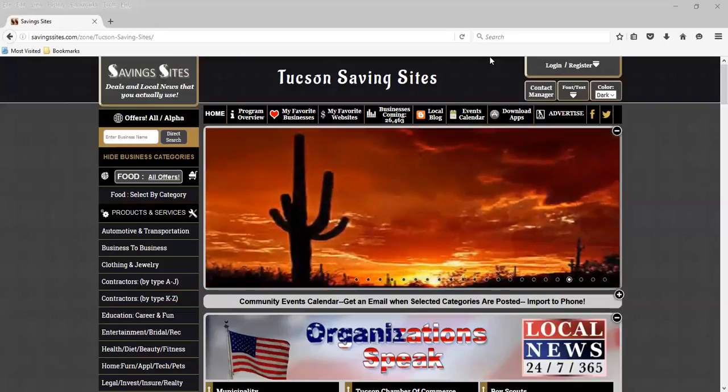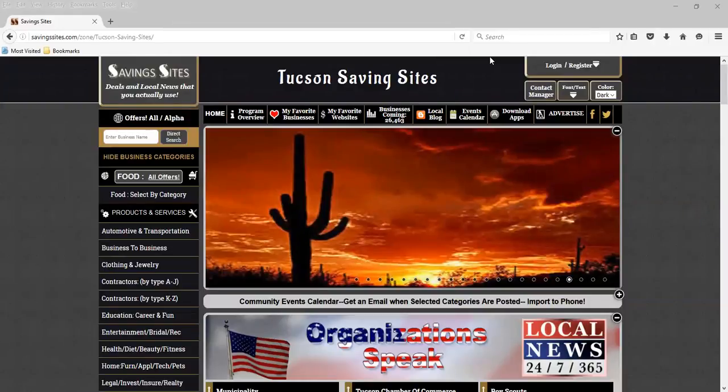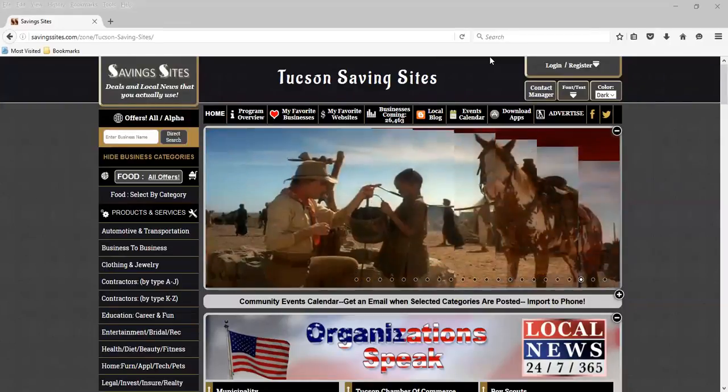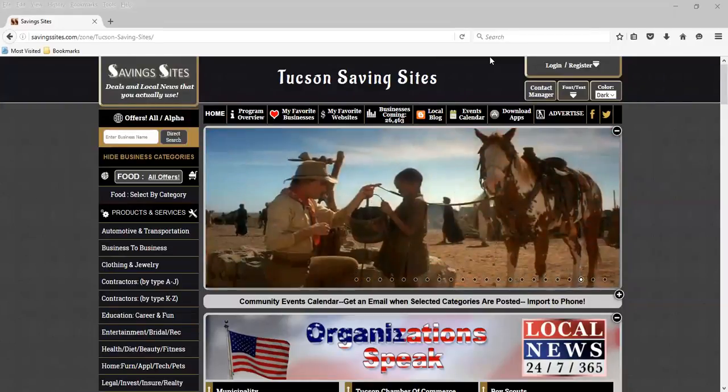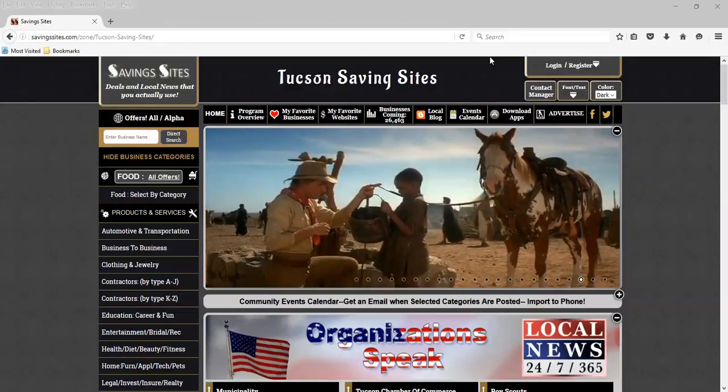Two months, no obligation, free advertising. Hi, I'm Karen Kirsch of Tucson Saving Sites, and I'm going to show you how easy it is to freely register your business.